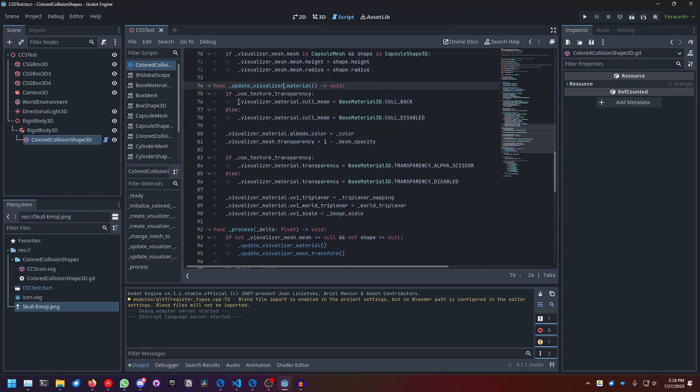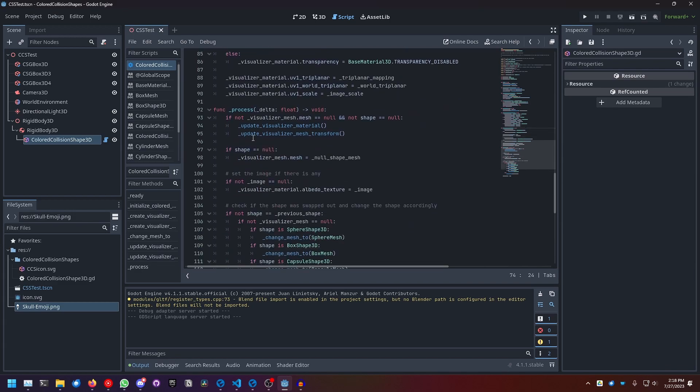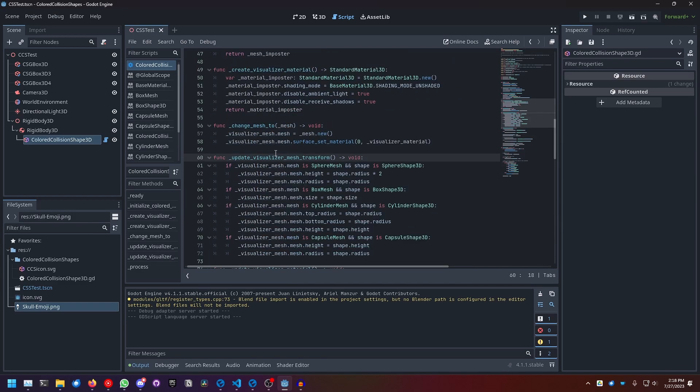Basically, we just make a bunch of if statements and check if the image or the color has changed or some of the transparency flags have changed. And update visualizer mesh transform.